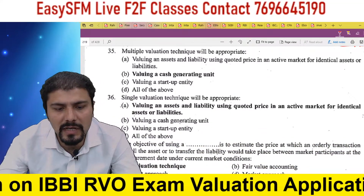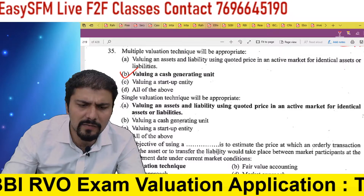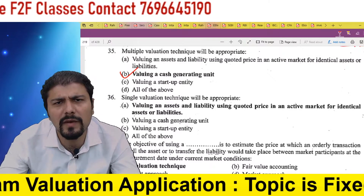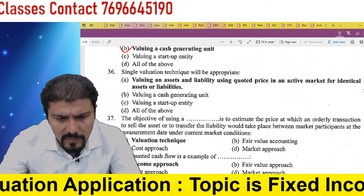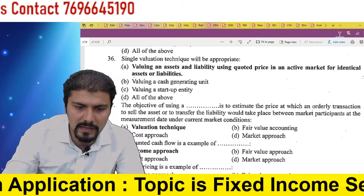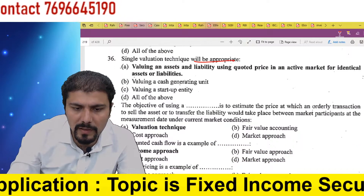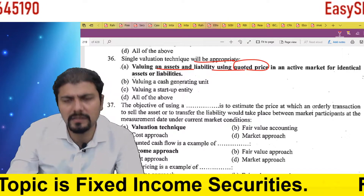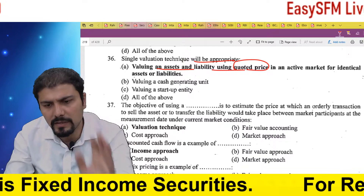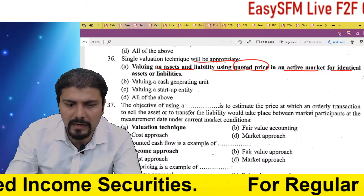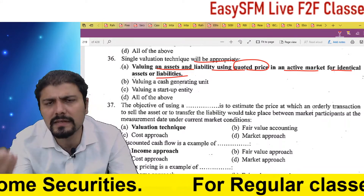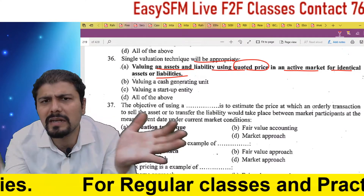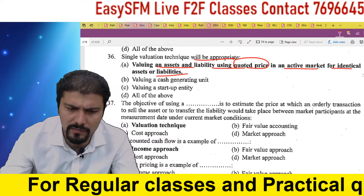Multiple valuation technique will be appropriate when valuing a cash generating unit — as just discussed. Single valuation technique can be used for valuing an asset with a quoted price available in the market. In an active market for identical assets or liabilities, if we have a quoted market price available, we should follow single valuation technique rather than multiple.